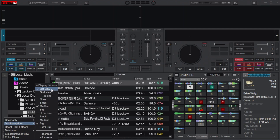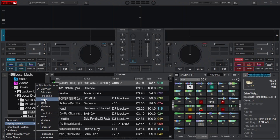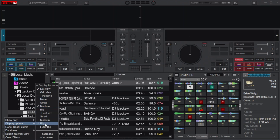From here you will be able to change the list display of your music and folders, where you have options like list view, grid view. You will also be able to change the padding, with options like none, small, medium, and big. Then for the font, you can choose small, medium, big, and extra big, or you can choose to decrease by pressing here or increase by pressing here.